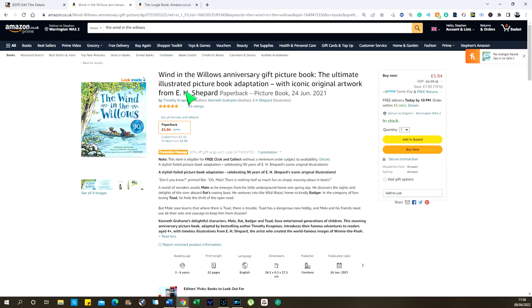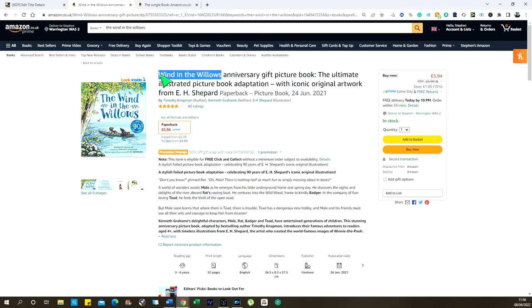Now if we go to The Wind in the Willows, we have: 'The Wind in the Willows — Anniversary Gift Picture Book.' The title is The Wind in the Willows, and you can see how 'in' and 'the' don't have capitals, while 'Wind' and 'Willows' do. Then there's lowercase here because that's not part of the title proper, even though they've put it in the title slot.